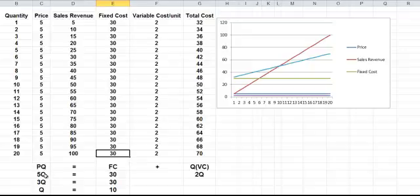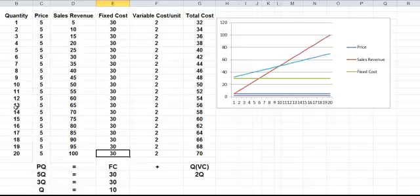So we've got 5q, price is a constant here, 5, so the p is a 5, 5q, 5 times this column here, is equal to the fixed cost, which is of course equal to 30.